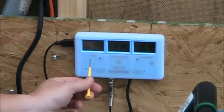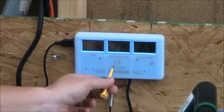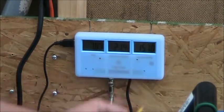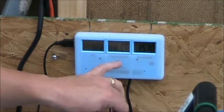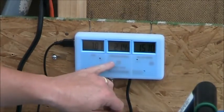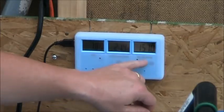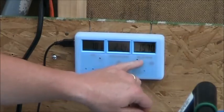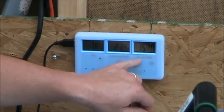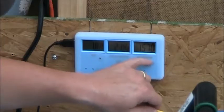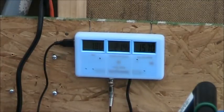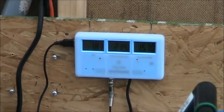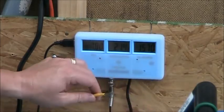On the left side, you see the pH. Center is temperature. Right side is ppm. The temperature can be switched between Fahrenheit and Celsius. The right gauge here will switch between ECCF or ppm. I've got it on ppm right now.